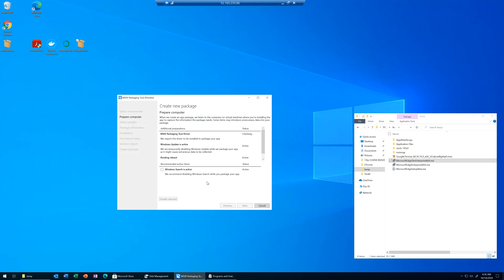The first step of the process that the MSIX Packaging Tool is doing is installing the driver that, very simplistically, provides the snapshot — the layer before the install. You can see we disabled Windows Update because we don't want that kicking in in the middle of our repackaging process. Click next.